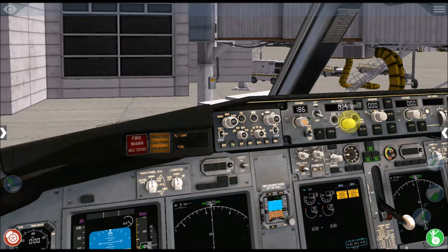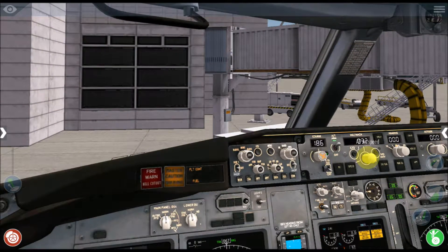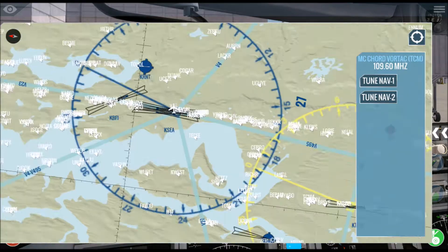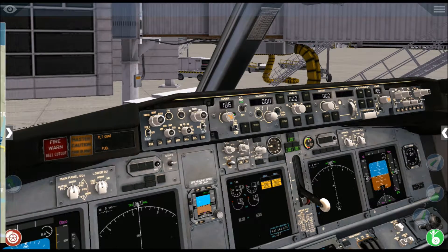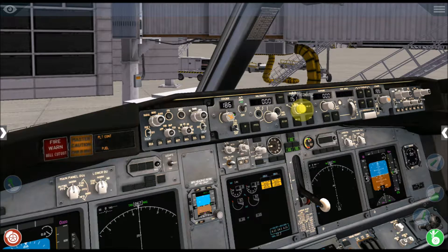We want the speed to be set — you can set the speed over here. Set the speed and the heading for the takeoff runway. If we're planning to leave at runway 16L, we're going to have our heading on approximately 160 degrees.